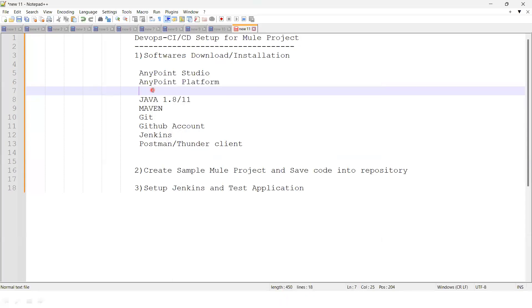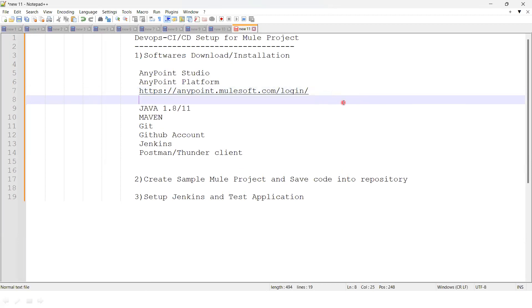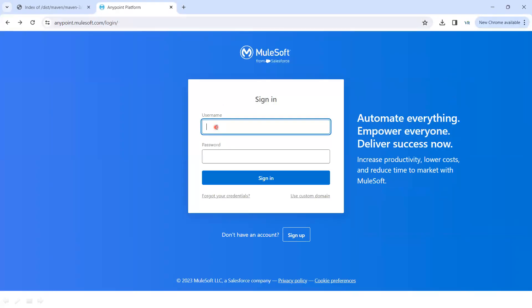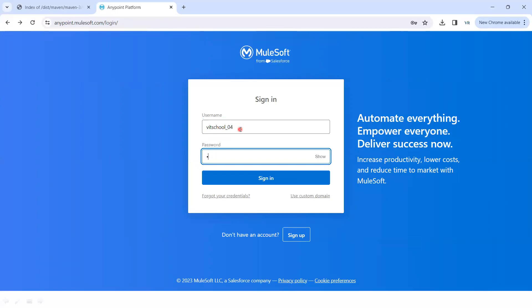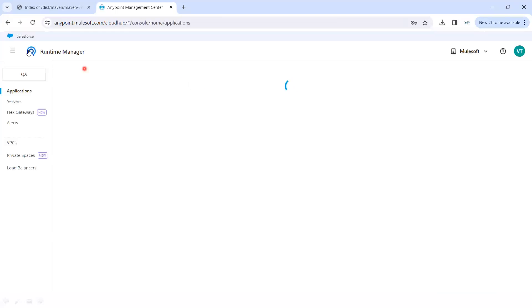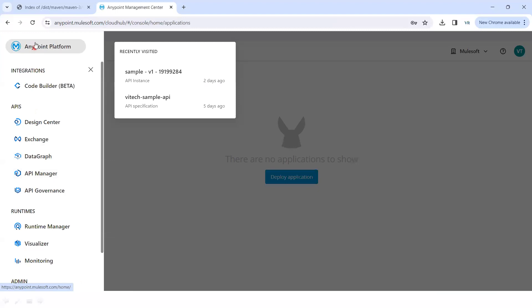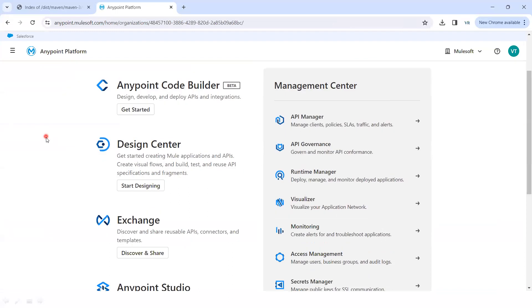Once the Anypoint Platform account is created and you log in, there is an option to download Anypoint Studio. Or you can go directly to Google and type 'Anypoint Studio download for Windows' — there are two ways. You can log into the Anypoint platform and download from there, or search Google directly.